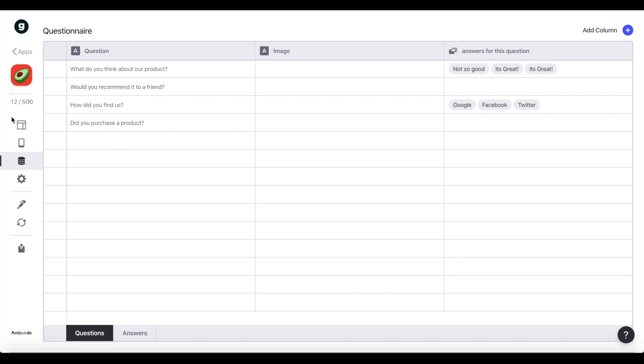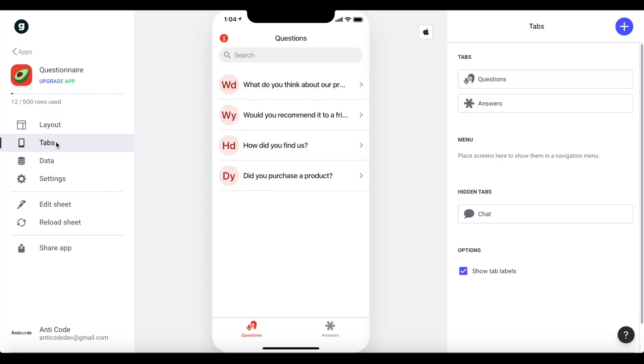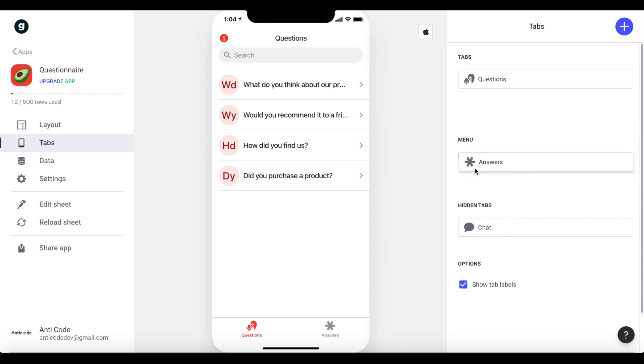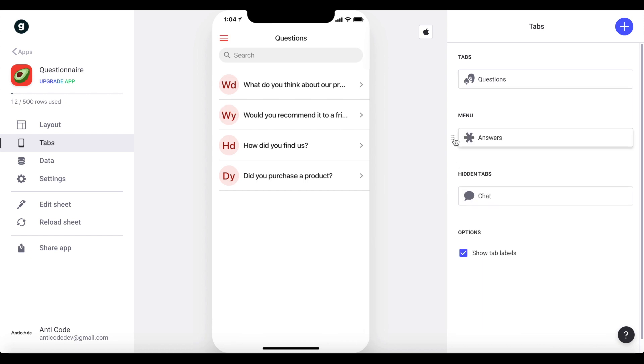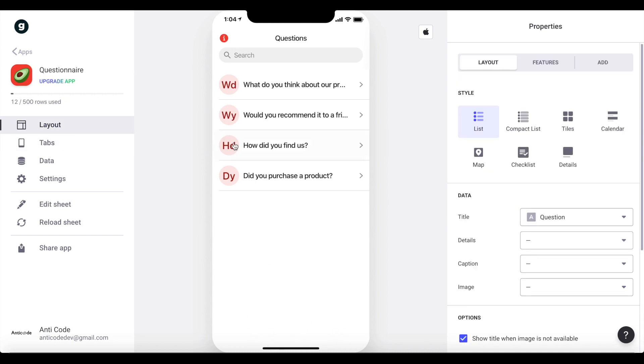But yeah, let's actually go back. What I'm actually going to do, I'm going to remove the second tab answers, because I think we only need one tab. It's going to make things easier, and if you want to share a quick survey app, I think it's going to be easier if you just have a single page app with all the questions on one page. So what I'm going to do, I'm going to go to tabs, and I'm just going to drag this answers tab here to our hidden tabs. So we don't need that. And now we don't have a menu here anymore. So let's go back to layout.